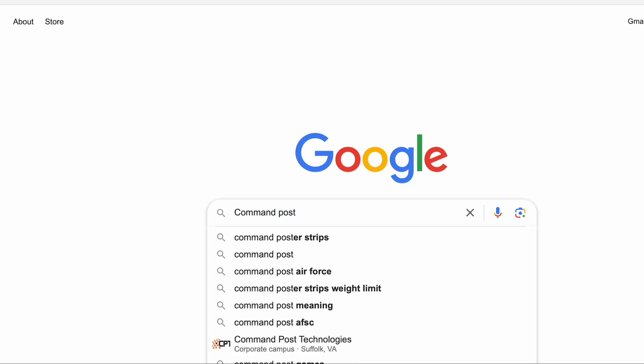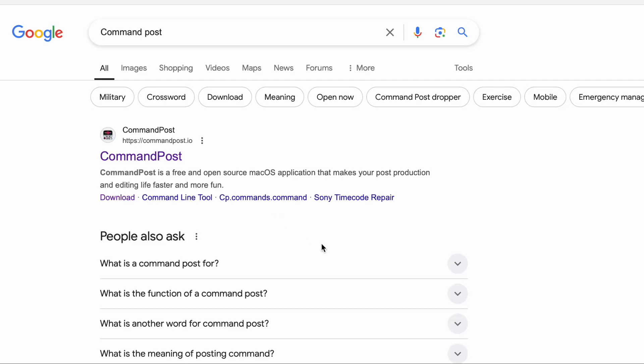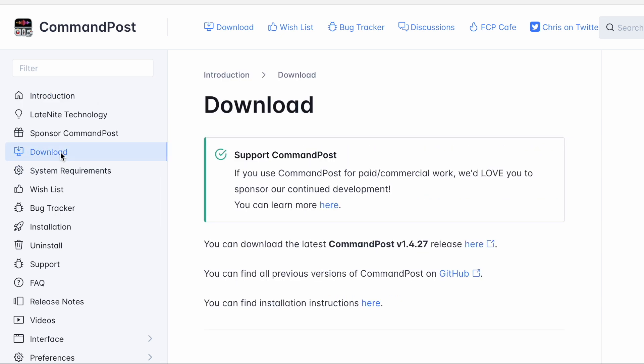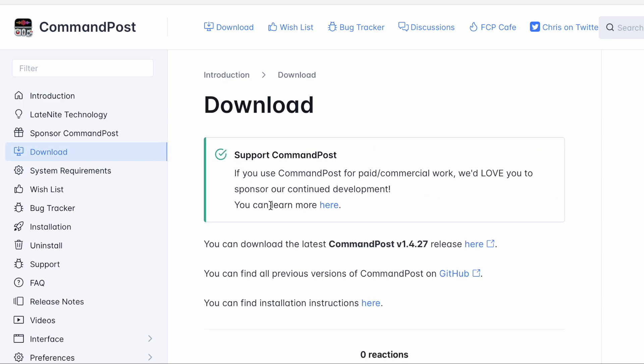Next, we're going to go to Google and type in CommandPost — that's the app we're going to need. CommandPost is what the logo looks like. You're going to go to the website, go to Download, click there and download it. I've already downloaded it so I won't do that, but go ahead and download the software, install it, and then you can open it up and get it going.